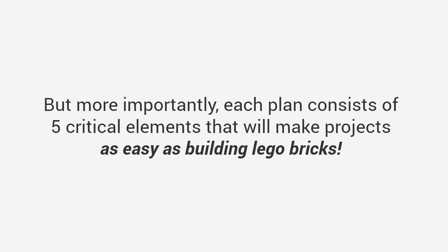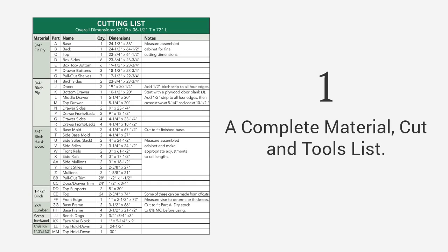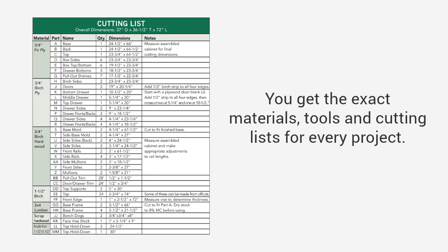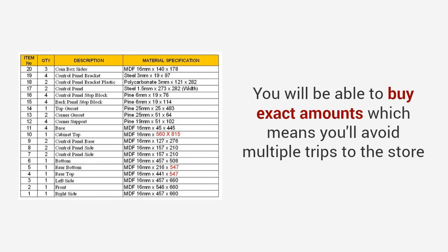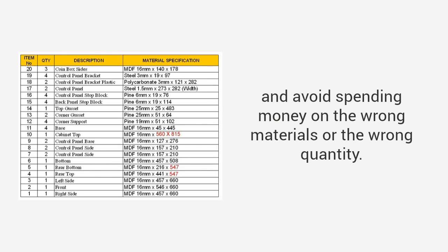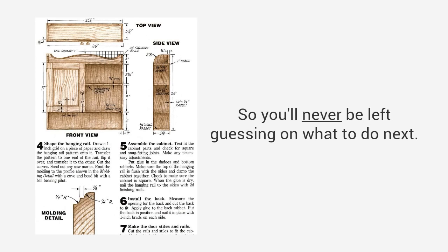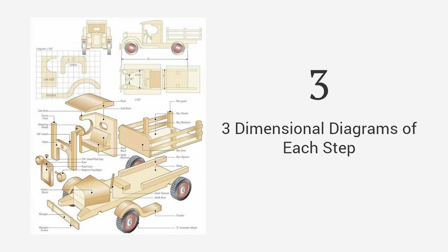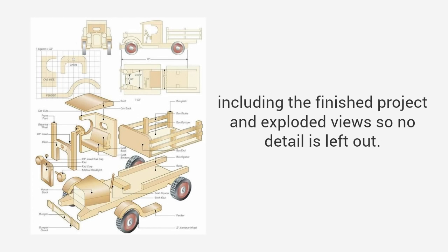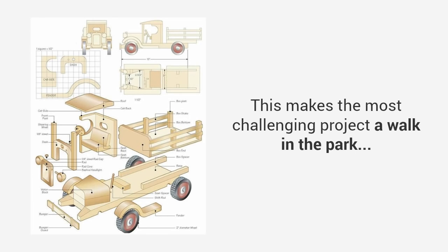I present to you Ted's Woodworking, the largest woodworking resource in the world with over 16,000 step-by-step done-for-you plans. You'll get quick access to any project in the database with thousands of designs and types. But more importantly, each plan consists of five critical elements that will make projects as easy as building Lego bricks: a complete material cut and tools list, detailed hold you by your hand instructions that guide you from start to finish so you'll never be left guessing on what to do next, three-dimensional diagrams of each step including the finished project and exploded view, high-quality photos or videos that walk you through every angle and corner, and time and difficulty ratings.